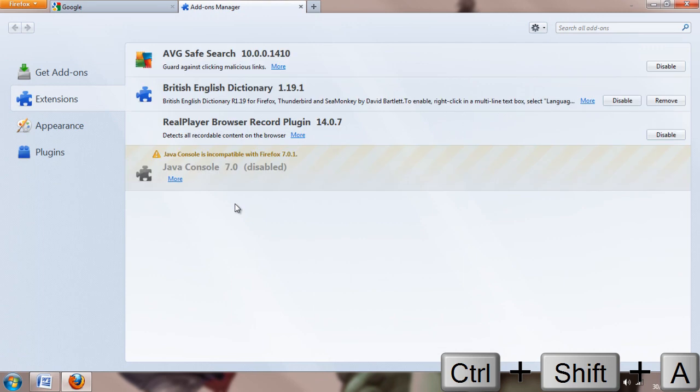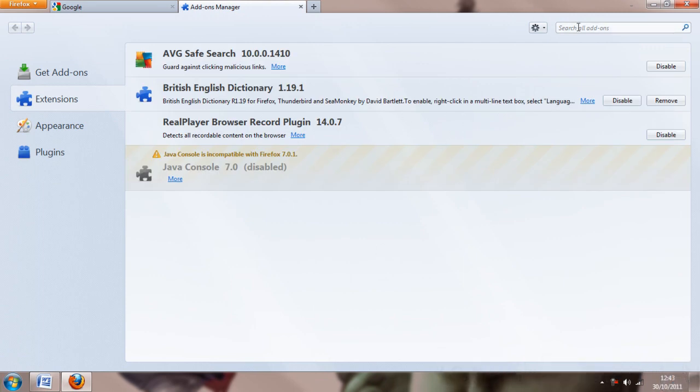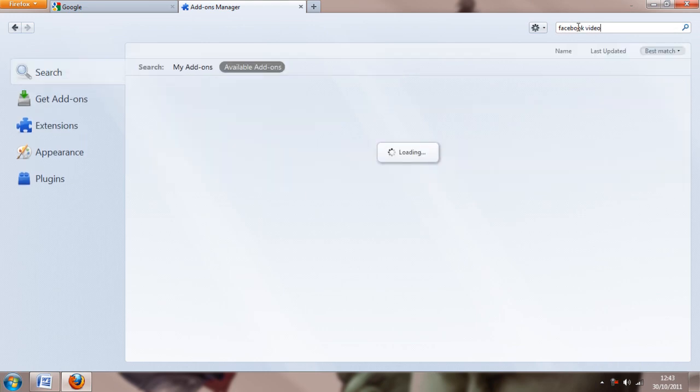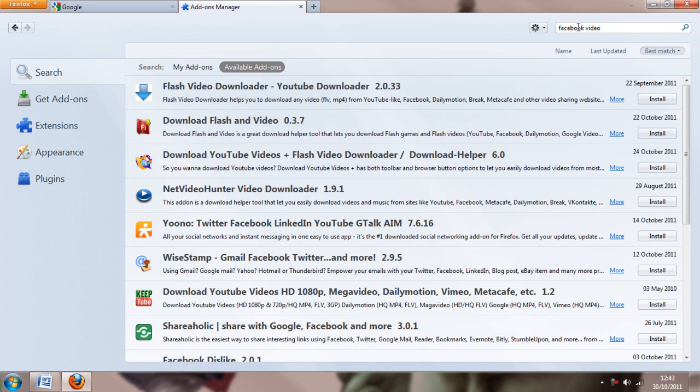As you can see, it's Control-Shift-A if you don't want to do that. Go to the search and type in Facebook Video. I don't know the name of the actual plugin we're using, which I guess is a shame.